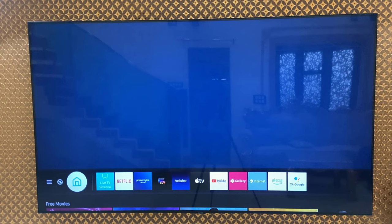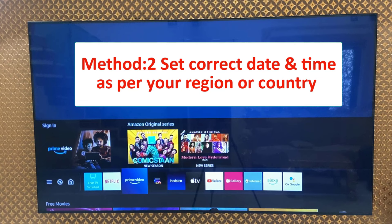The second method is set the correct date and time of your TV — set the correct date and time of your region or country. This is the second method.